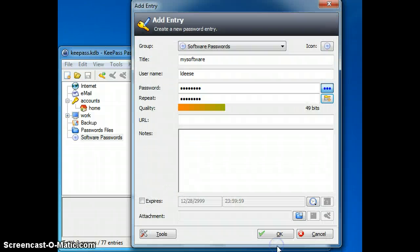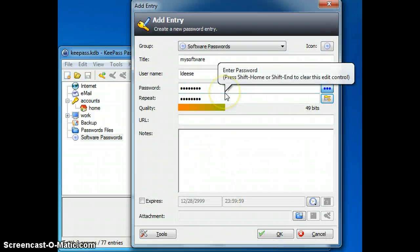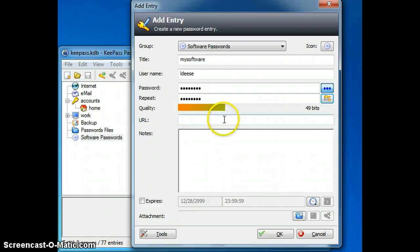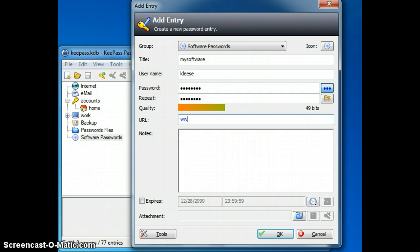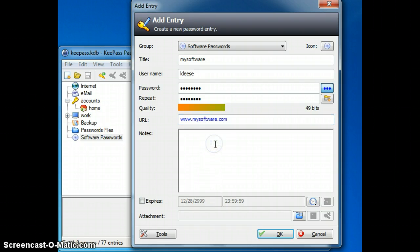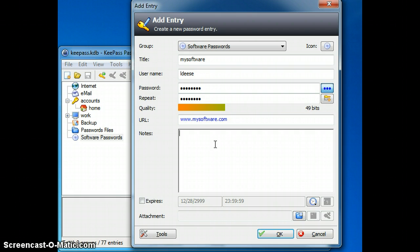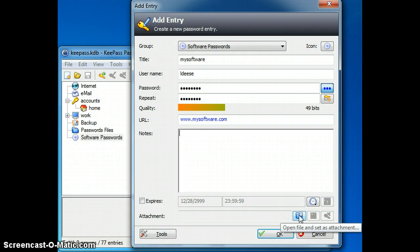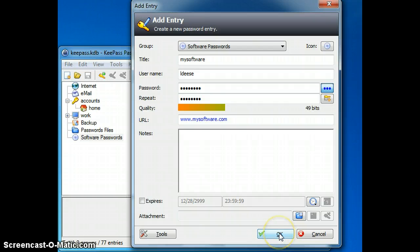I accept that password and it drops it into the password and password repeat boxes. I can put down the URL for that software product. I can make any notes in here about my password and security for opening this product. I can attach a file to this password entry if I need to do that. And when I am done, I can click OK.